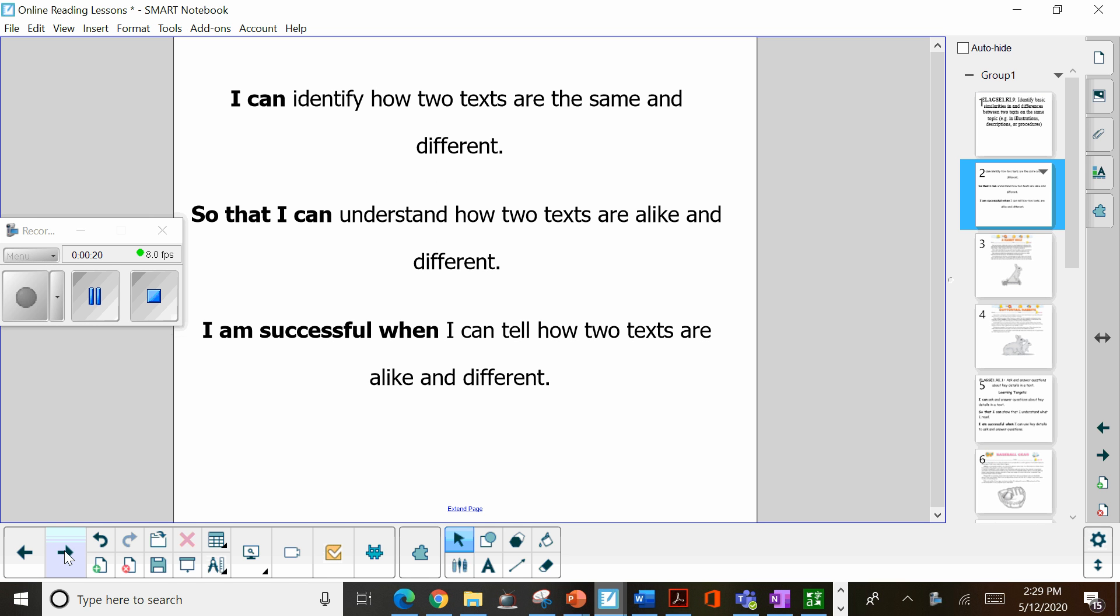So you should be able to identify how two texts are the same and different to nonfiction, so that I can understand how two nonfiction texts are alike and different, and I'm successful when I can tell how two nonfiction texts are alike and different.